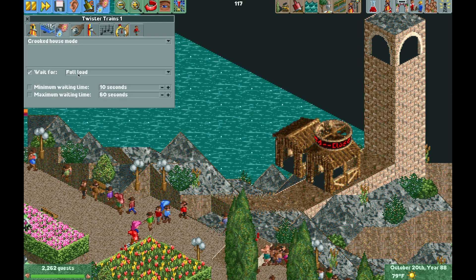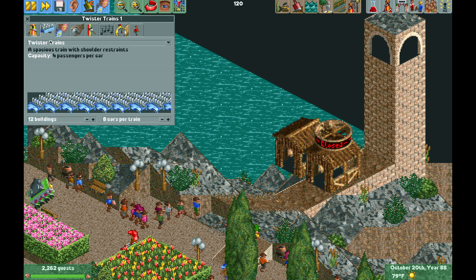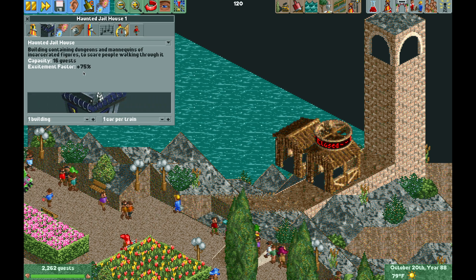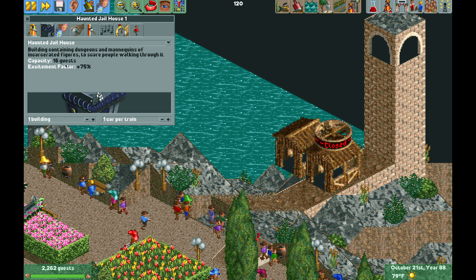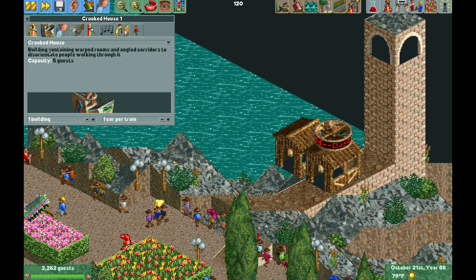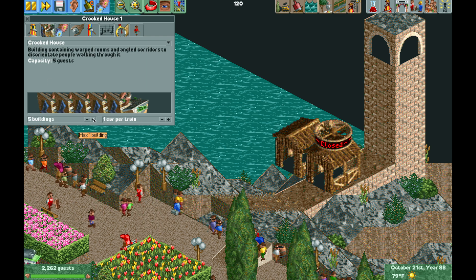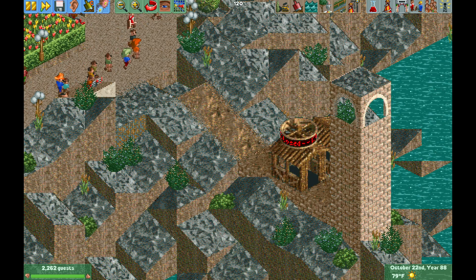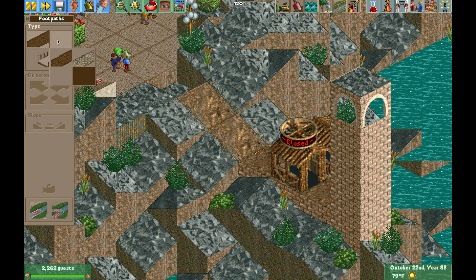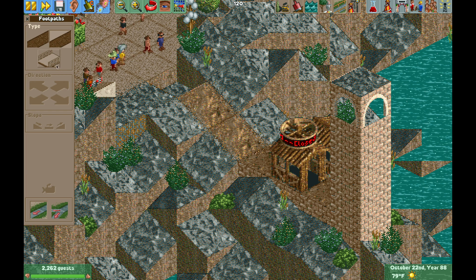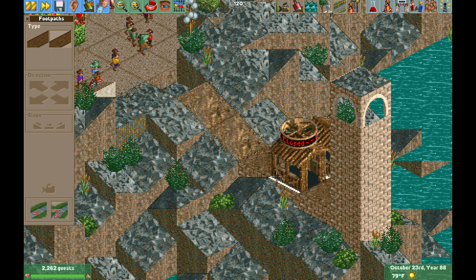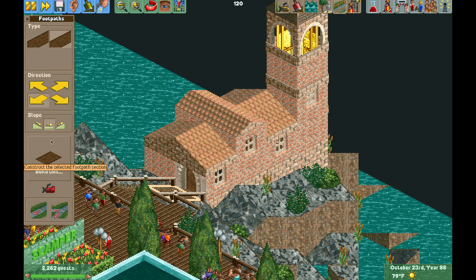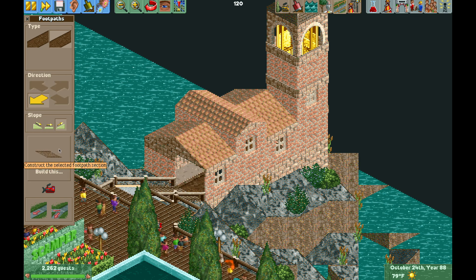I change the operating mode to crooked house, though you can also use berserk mode or haunted house mode — it mainly affects ride duration. The haunted jailhouse from an expansion pack gives 16 guests and a 75% excitement bonus, but I'll use the crooked house for 5 guests with 5 buildings so guests come and go freely. The ride populates with crooked house stats. For the queue, I use the cheat to allow regular paths as queues with invisible railings — buildable right through walls using disabled clearance checks.